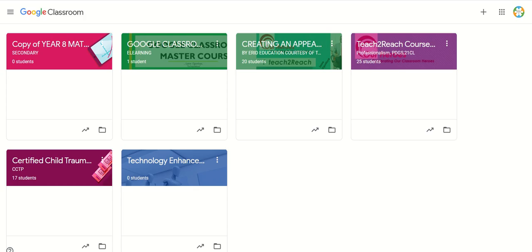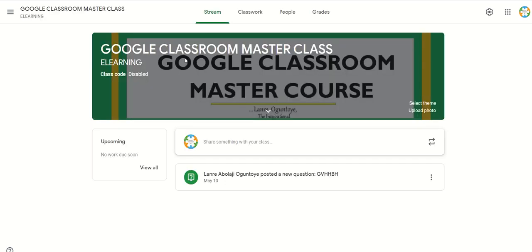Go to your Google Classroom homepage and click the particular class to which you want to invite a co-teacher. I want to invite a co-teacher to this particular class, so I click on the class card in the Google Classroom screen shown. This is my Google Classroom Master Class.